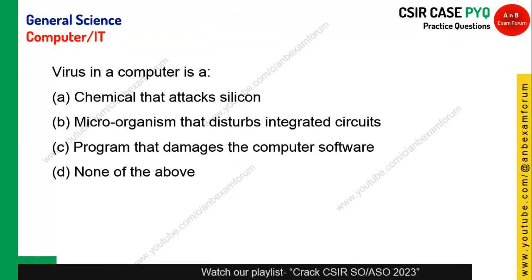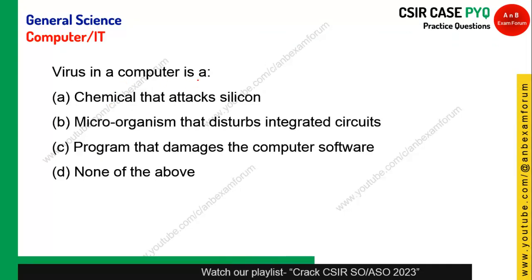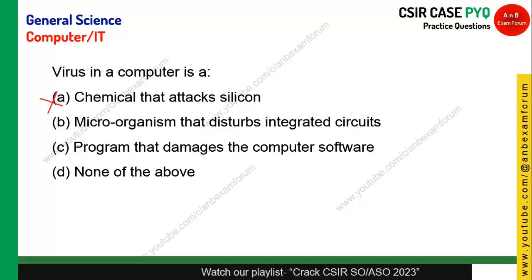A virus is a program — it is not a chemical that attacks silicon, not a microorganism, not a living thing. It is basically a program that damages computer software. Nowadays everybody is computer-savvy, so these are simple questions.